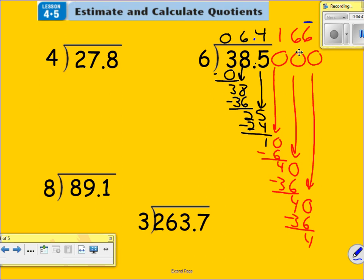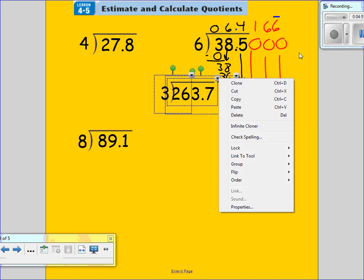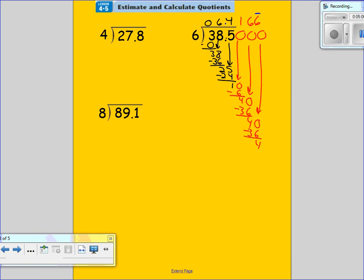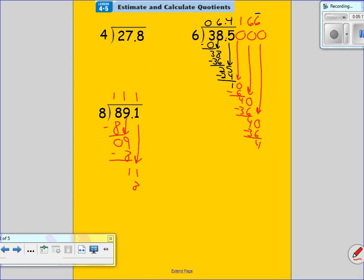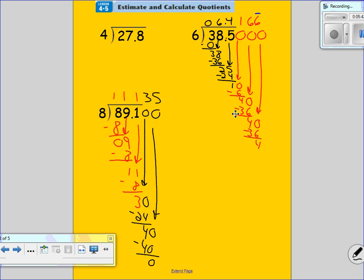Let's do another problem. Eight goes into eight one time. Eight times one is eight. Subtract, I get a zero. Bring down this nine. Eight goes into nine one time — eight. Subtract, I get one. Bring down this one. Eight goes into 11 one time. Eight times one is eight. Subtract, get a three. Bring down another zero. Eight goes into 30 — eight times three is 24. Get a four, bring down a zero. Eight goes into 40 five times. Eight times five is 40. Subtract — once I get a zero, the problem is done. Move the decimal up. My answer is 11.135.